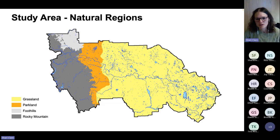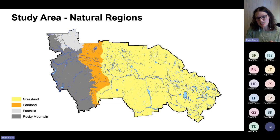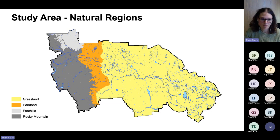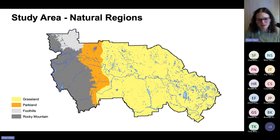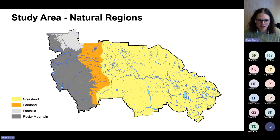This area is immensely diverse — geologically, climatically — stretching from the Rocky Mountains, foothills, and parkland in the western portion to grasslands in the east. The diversity of natural regions is one big challenge in creating data sets across an area with that kind of range.